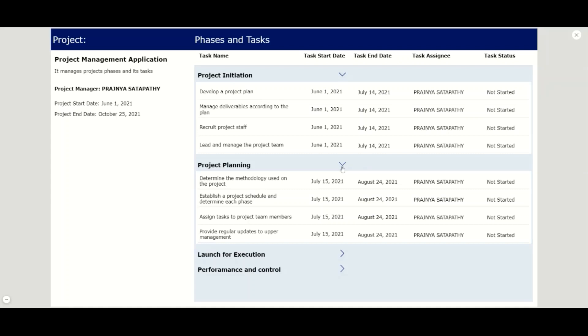We have used the concept of multiple expand collapse of PowerApps nested gallery to place all the tasks of the phases and all the phases of the project in one gallery.